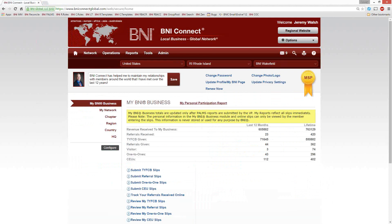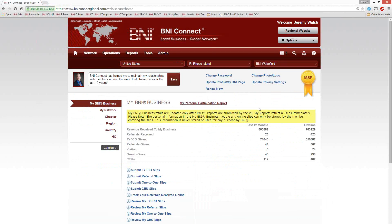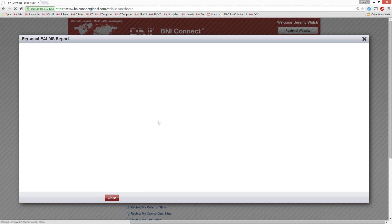Let's go back and take a look at these member tools and reports. The first thing I want to show you is that there are some reports right on the home screen. At the top, right next to My BNI Business, there's a link that says My Personal Participation Report. This is a great way to jump in and look at your statistics — and these statistics apply regardless of whether you're using online slips or paper slips.